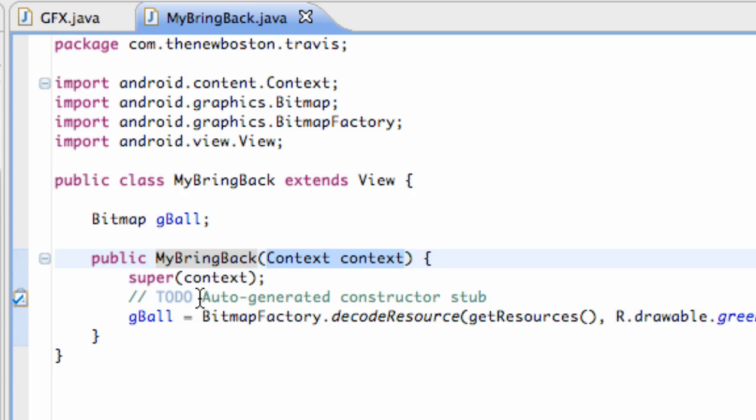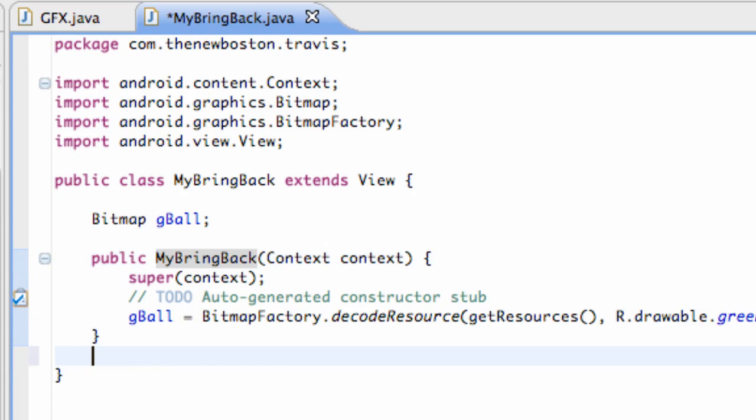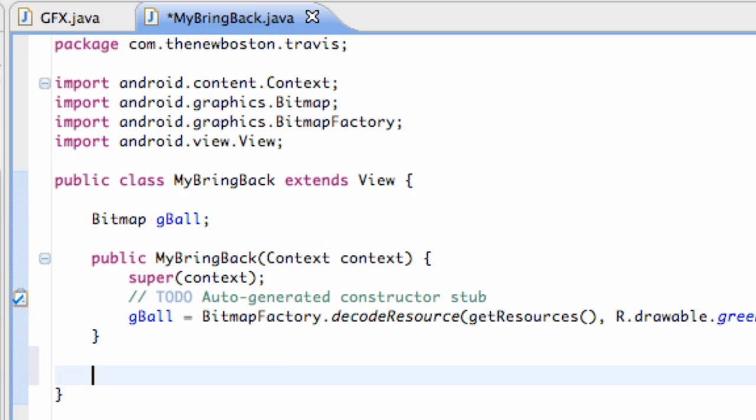When we work with animation using the View class, you want to use a method called OnDraw. Basically we're going to have a canvas, which is going to be our background of our activity. Then we can draw onto that canvas, just like painting stuff onto a canvas.